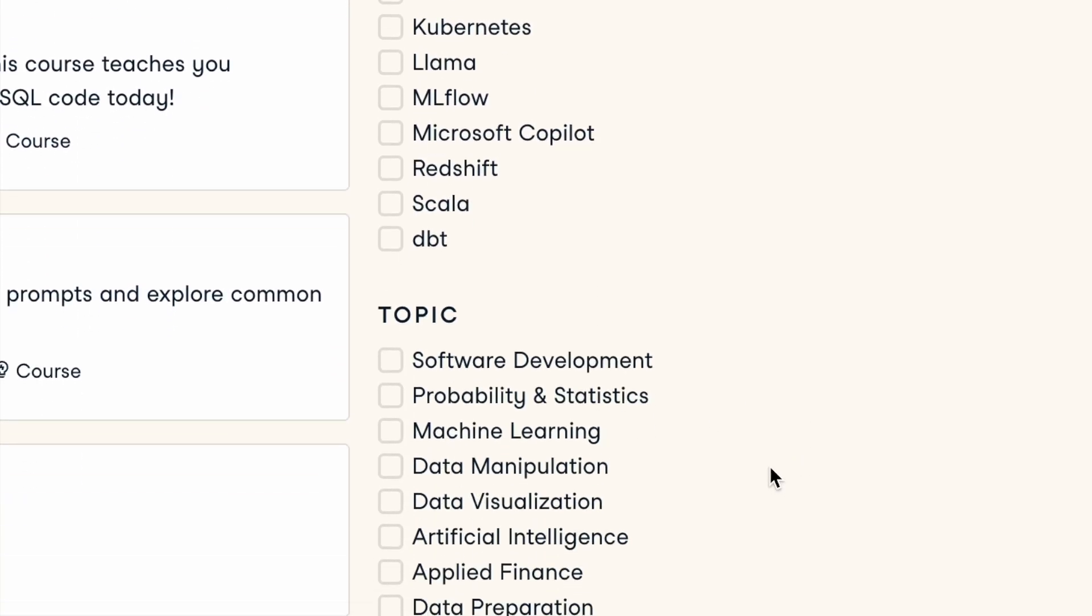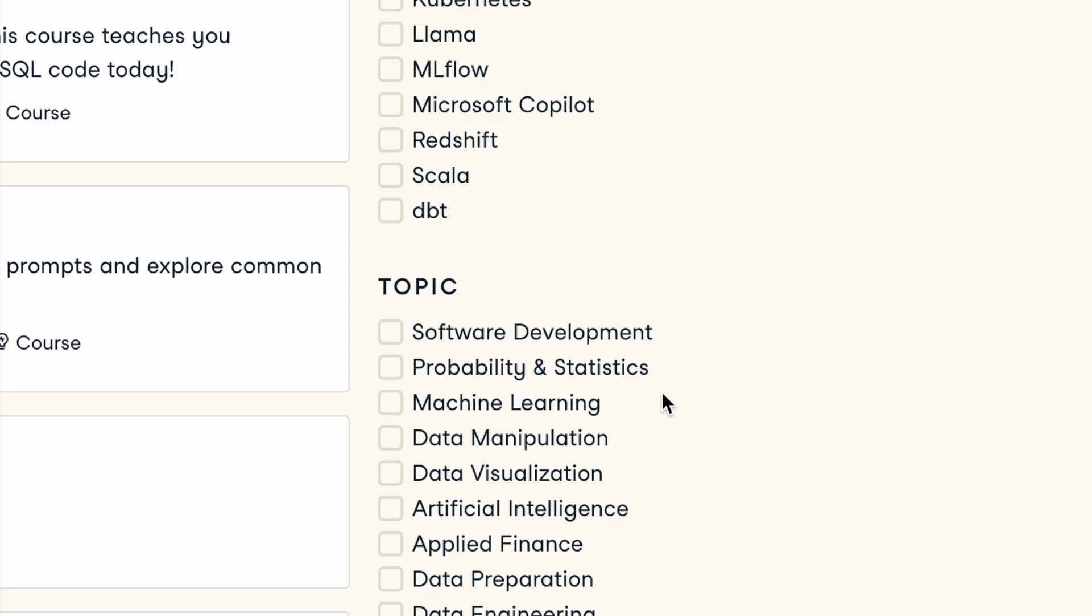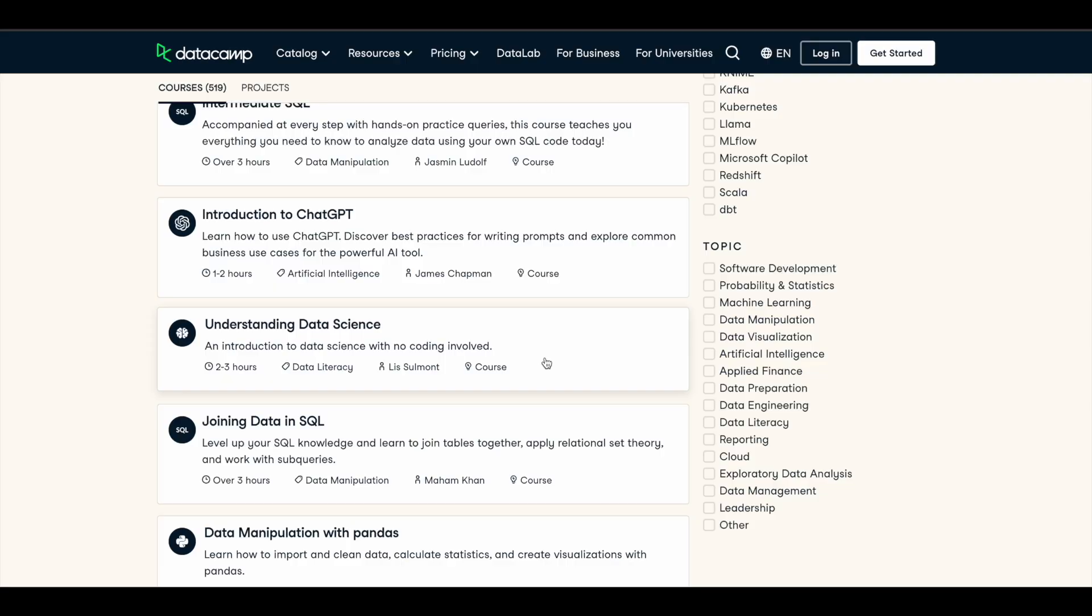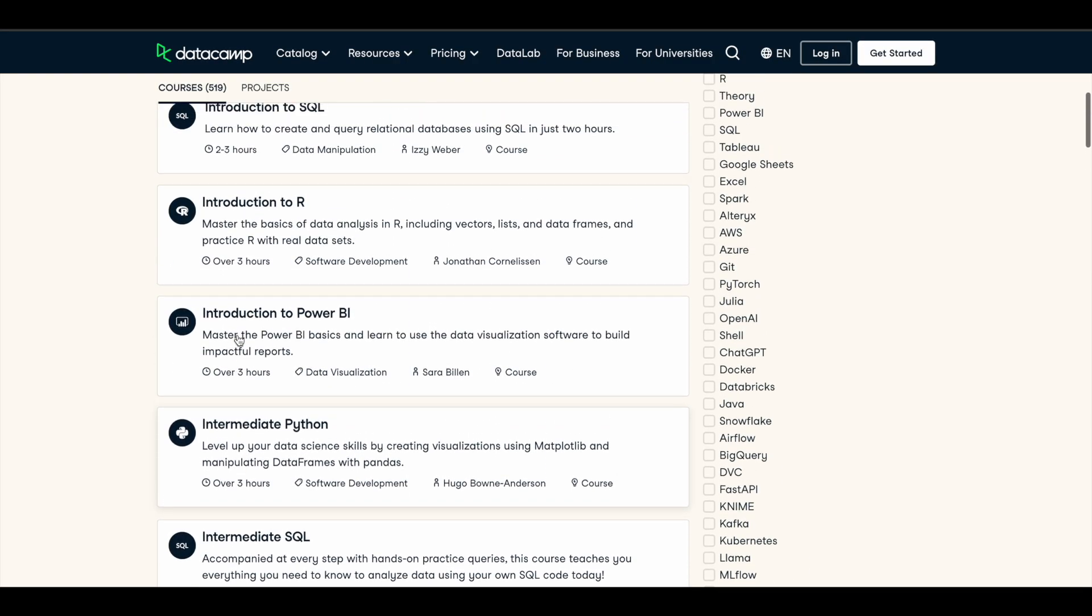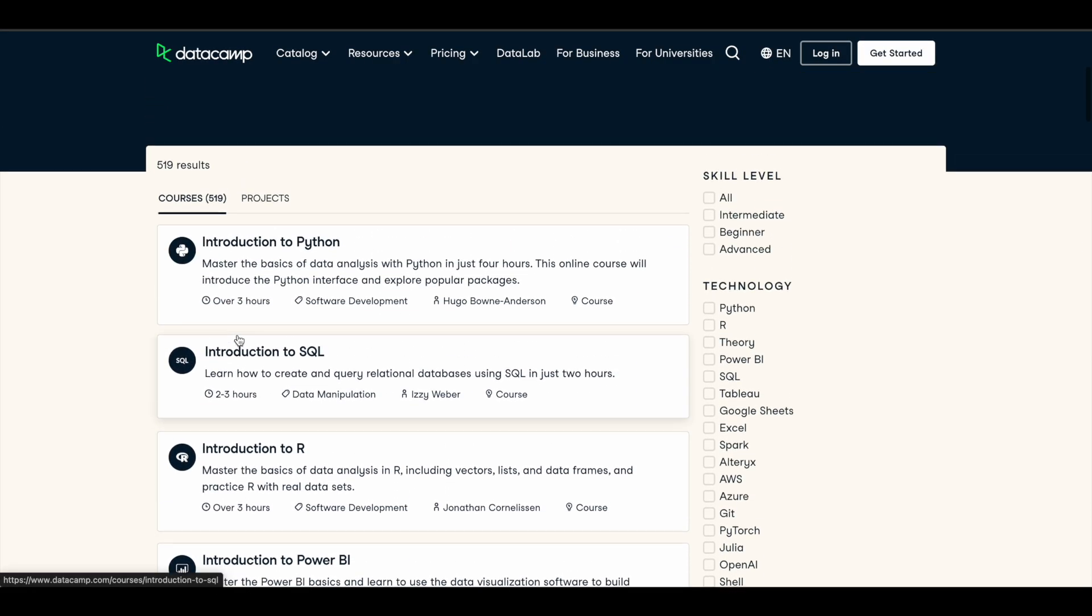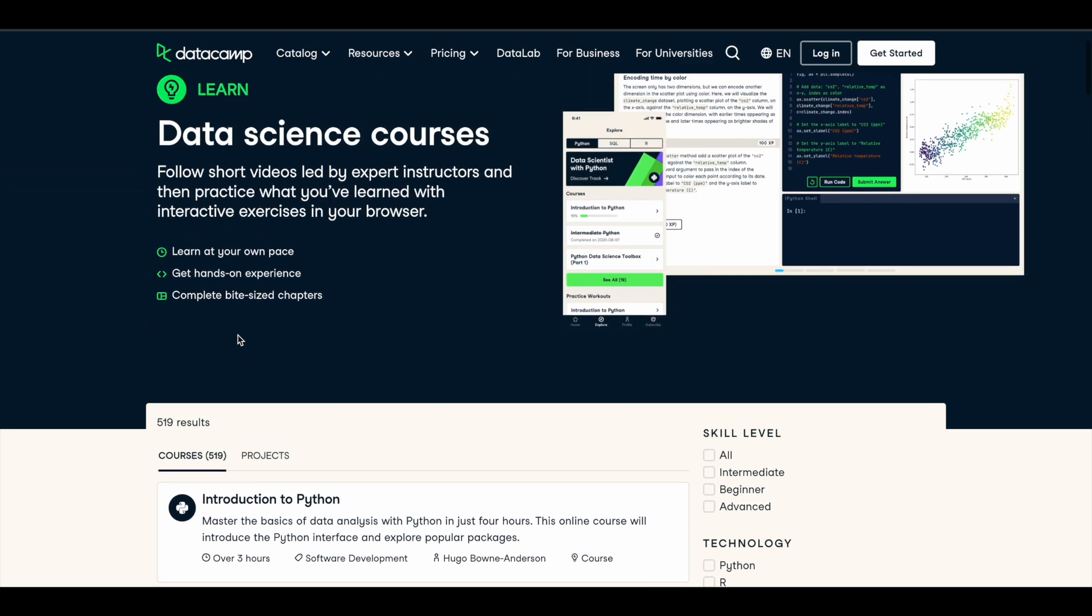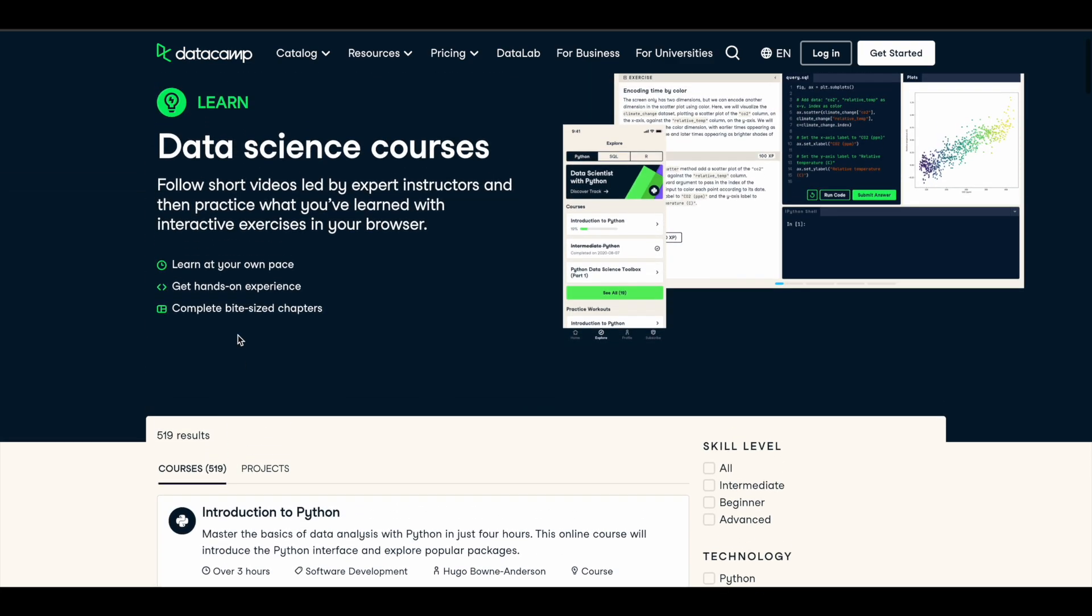across different topics like software development, probability and statistics, artificial intelligence, machine learning, data preparation, data engineering. So all these premium courses are available for you for absolutely free of cost. I'll tell you how you can get these courses for free, but before that I'd like to tell you about another thing which you can make use of in DataCamp.